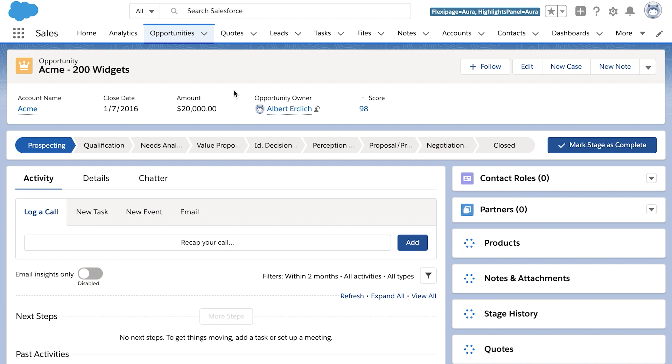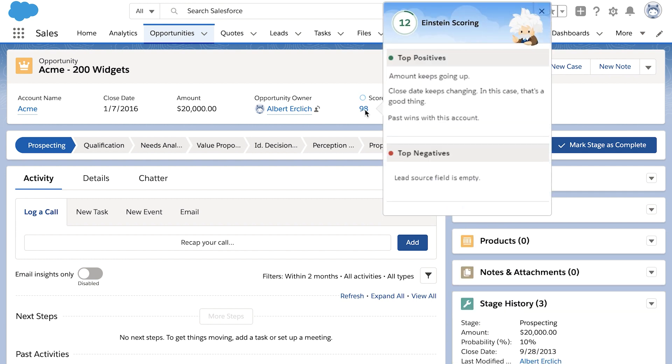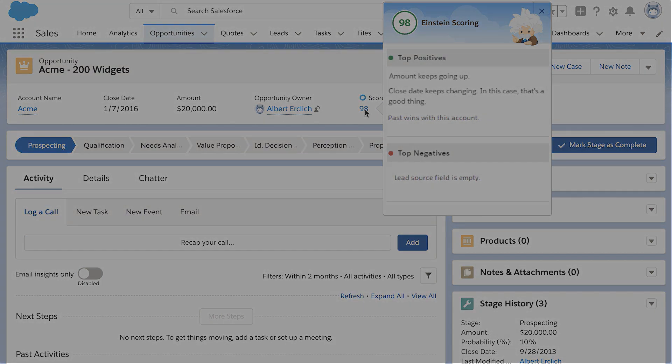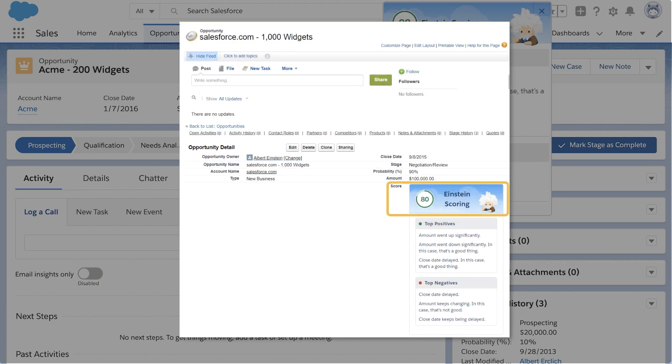When you hover over the score, Einstein shows the top positive and negative factors that contributed to the score. Scores are available in both Lightning Experience and Salesforce Classic.